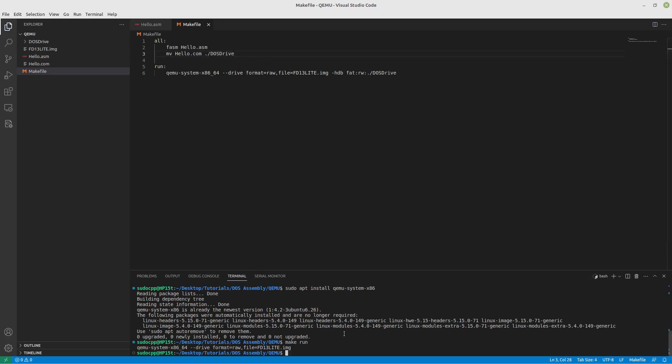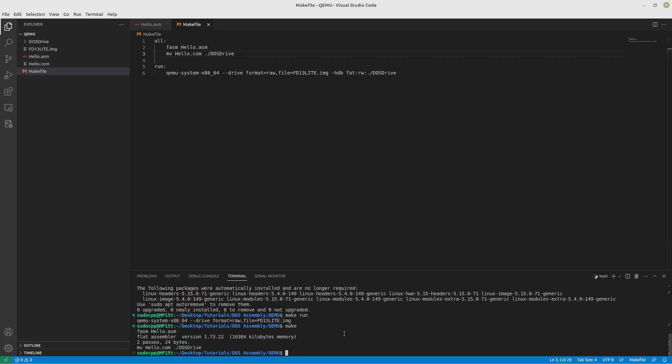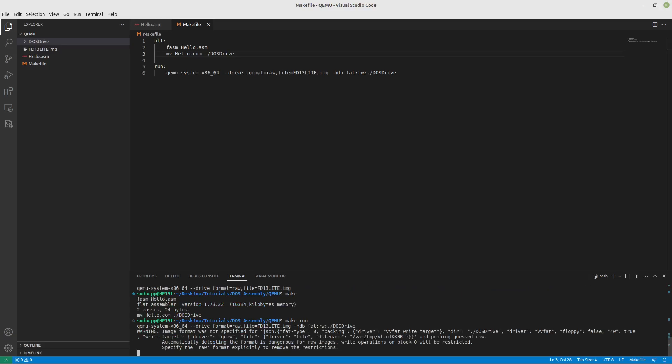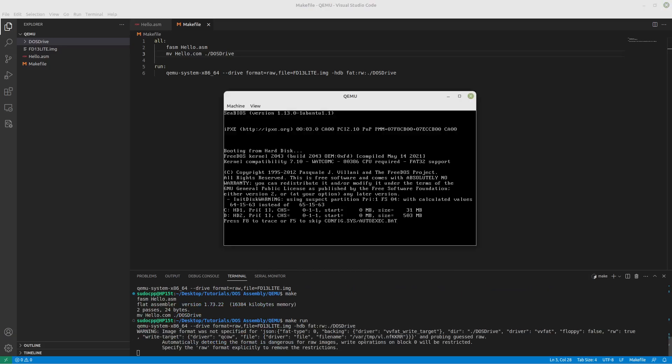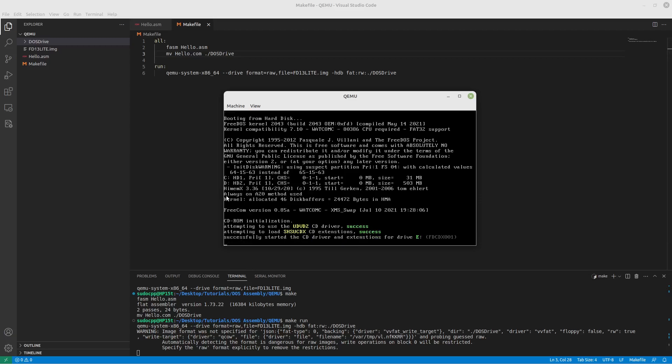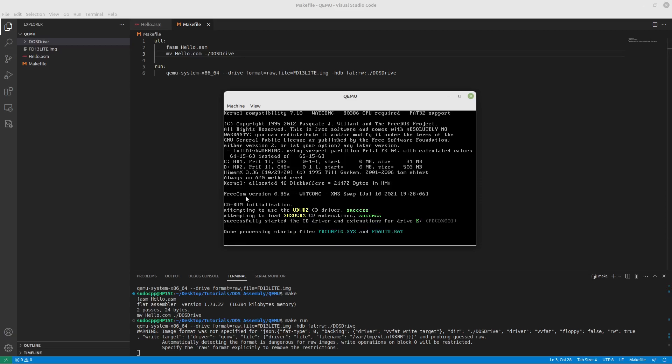So now if we run make, we can see that it ran our move for us. If we go into here, sure enough there it is. Now let's do a make run.